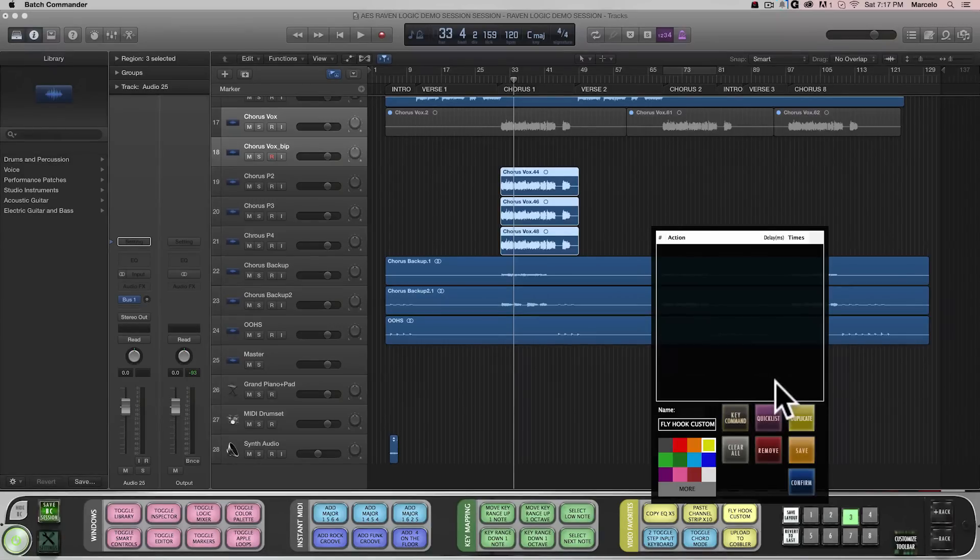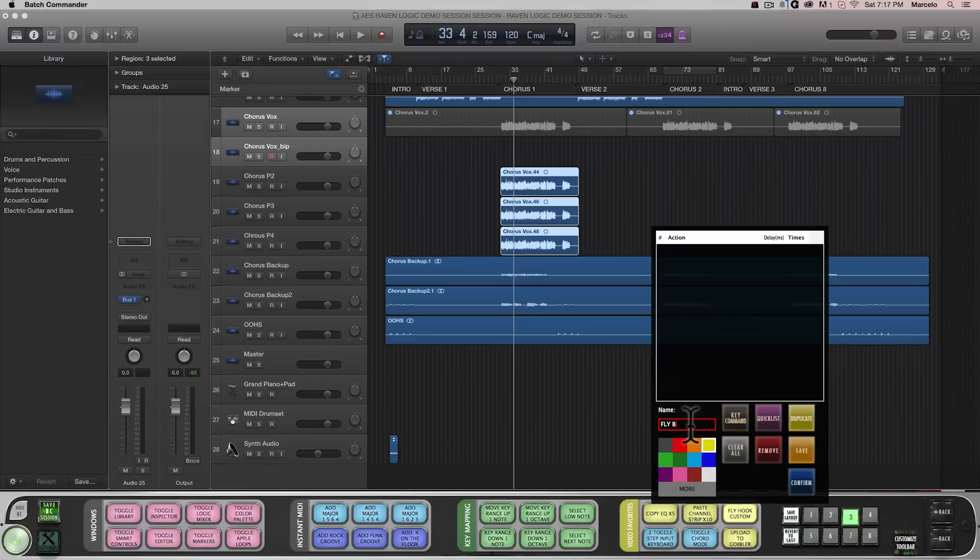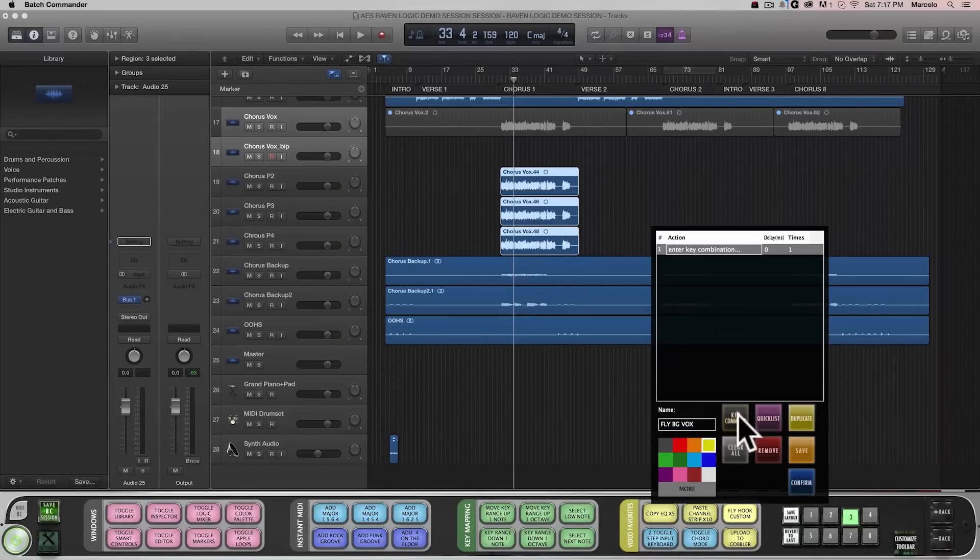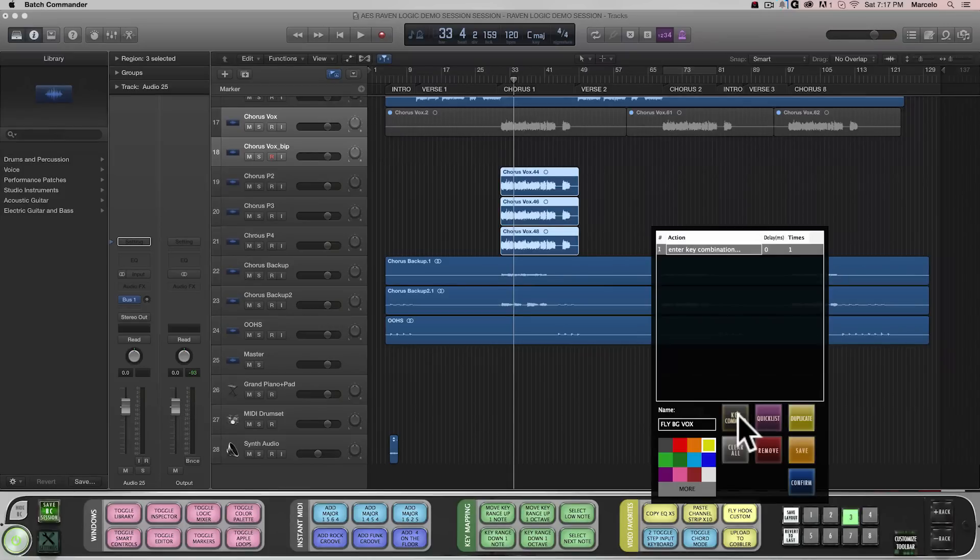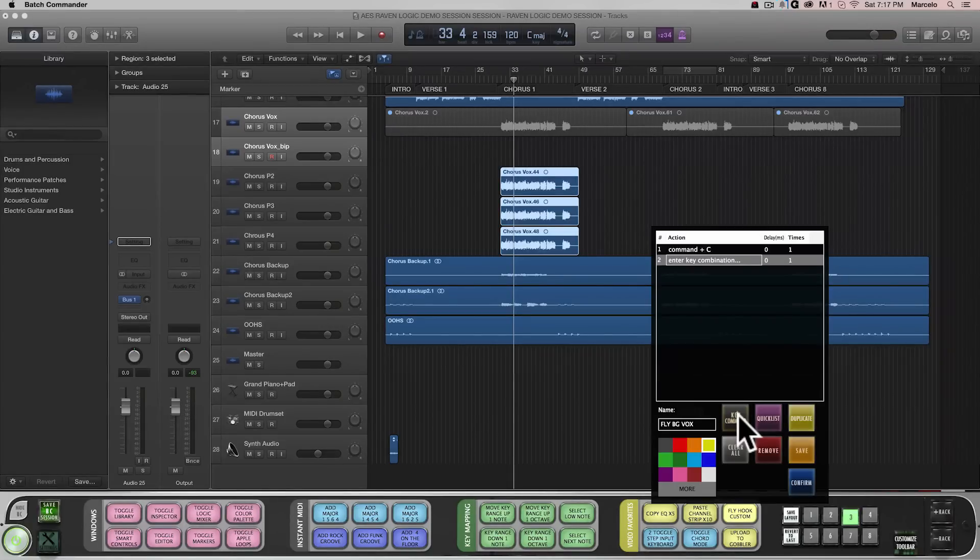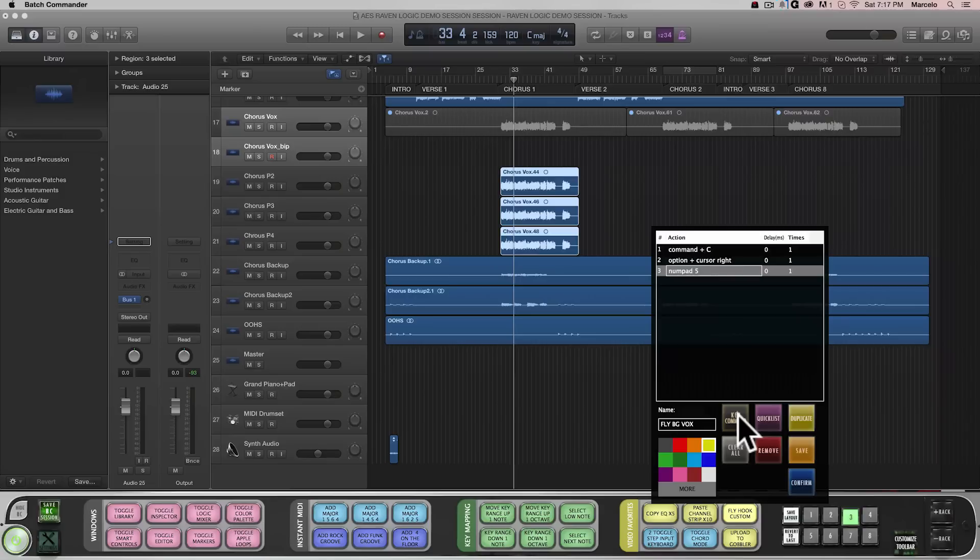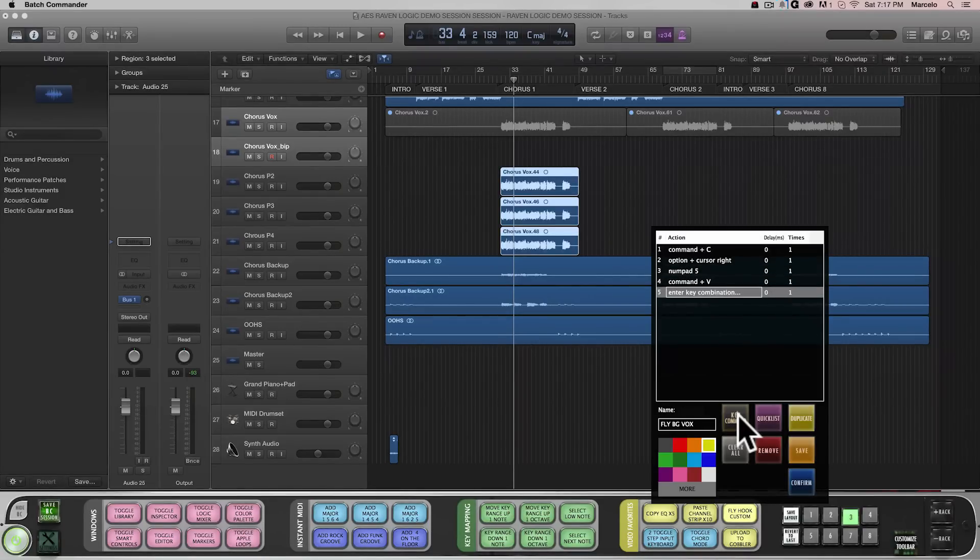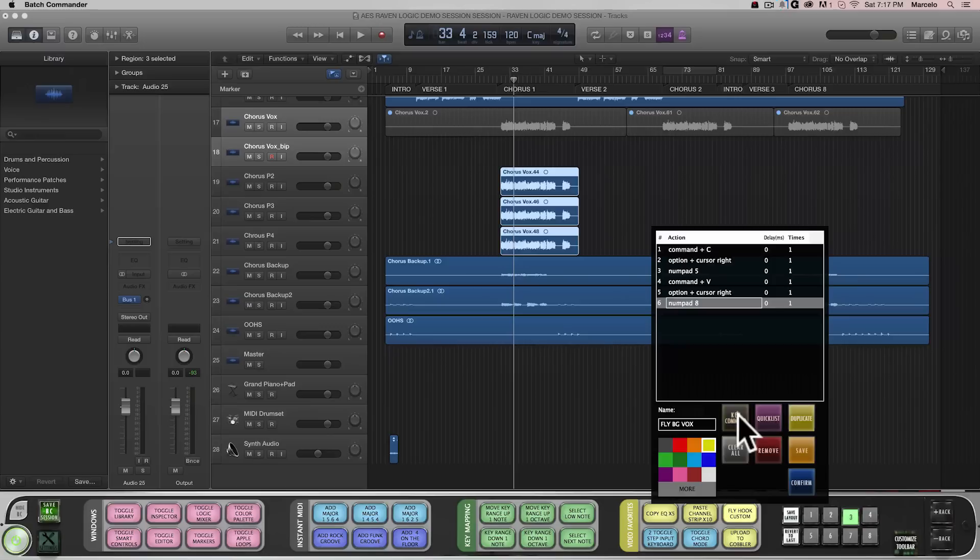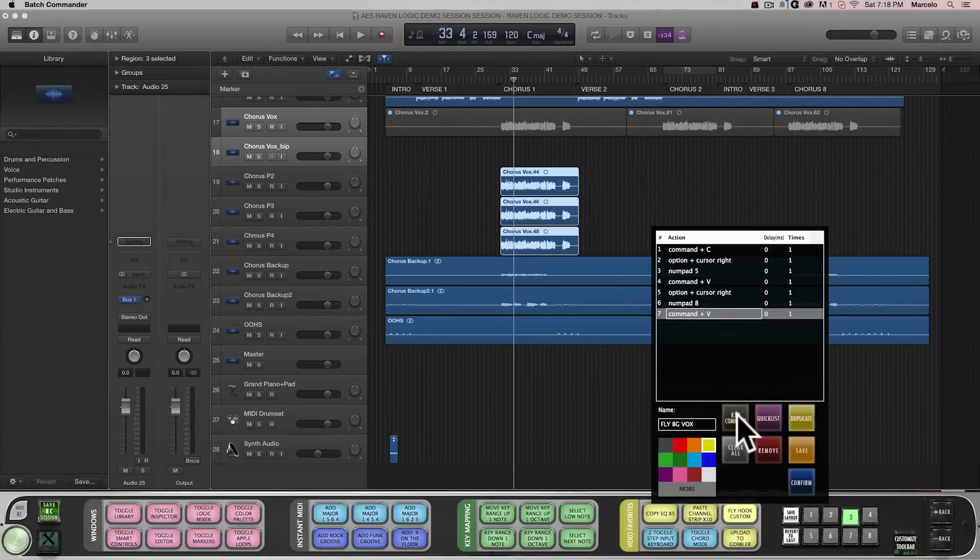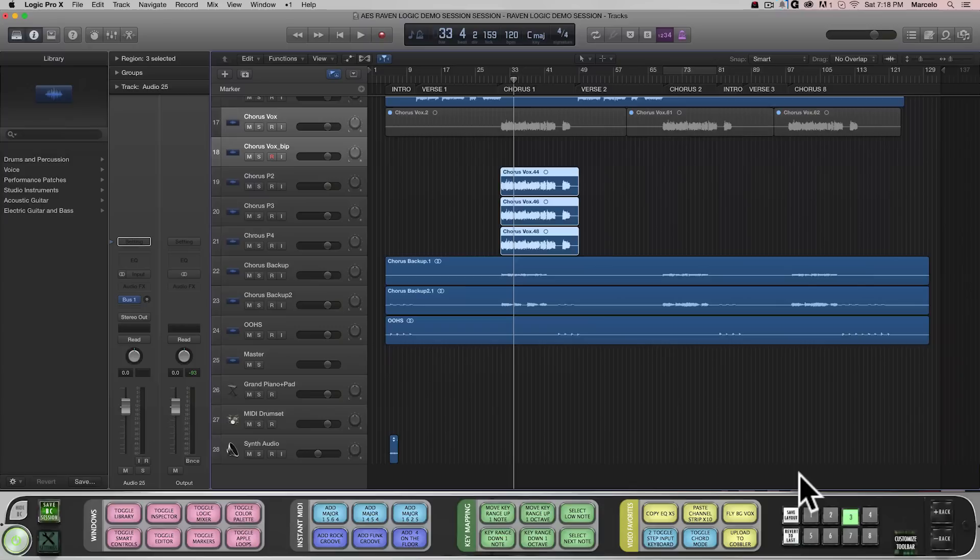Let's program something called Fly Background Chorus Vocals. Right-click a Batch Command, and now let's enter our script. Hit the Key Command button and enter the following: Command C. Next, add Option Right Arrow. Then, on the numeric keypad, hit 5, and then Command V. Next, add Option Right Arrow. Again, on the numeric keypad, hit 8, and then again, Command V. All of these commands together may seem a bit complicated, but with the Batch Command system, they all become one button, so let's put it into action.